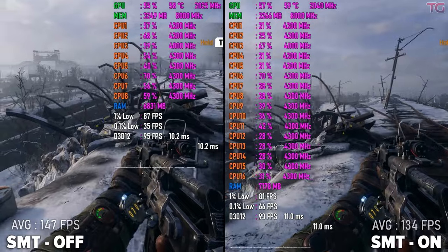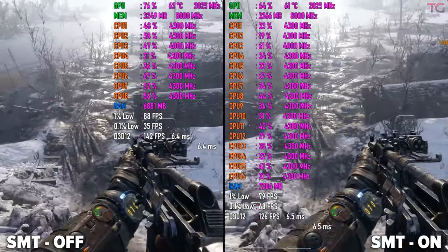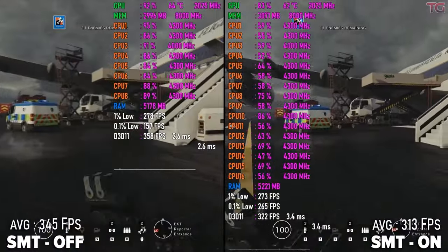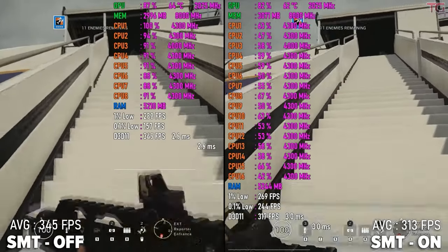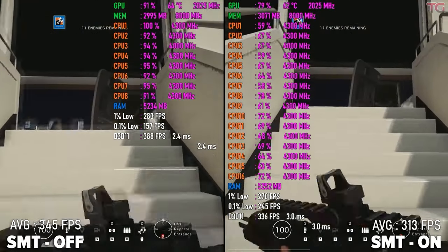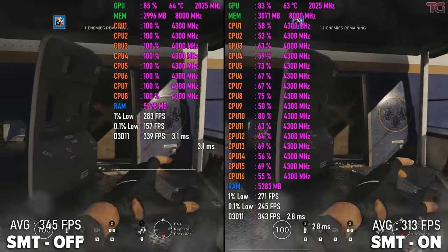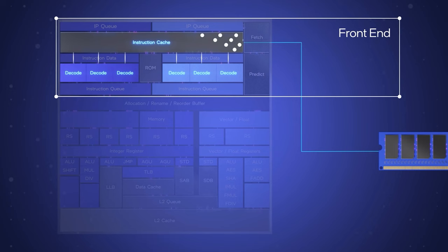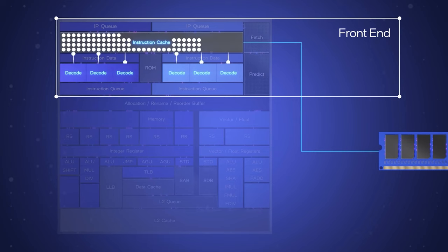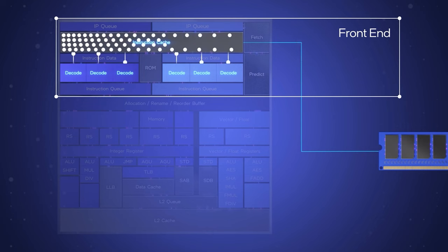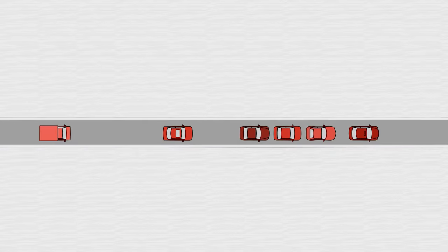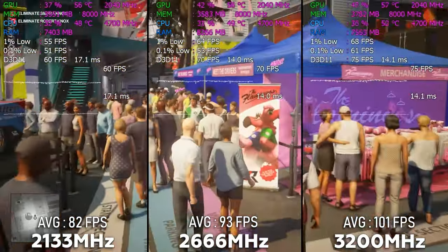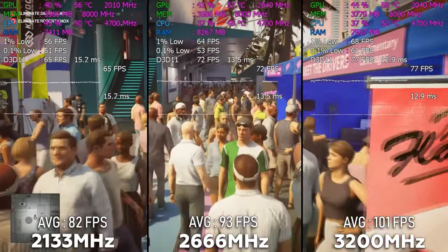Sometimes the performance increase doesn't exist at all, or it may even harm performance. For example, if the software is old or poorly optimized, it can load only a few consecutive cores. Therefore, disabling SMT may even increase performance, since each thread of such software will use its own physical core and will not share the logical ones with another. There is also such a thing as conflict over resources: if the program places great demands on the cache or RAM, they become a bottleneck and seriously slow down another thread on the same physical core.